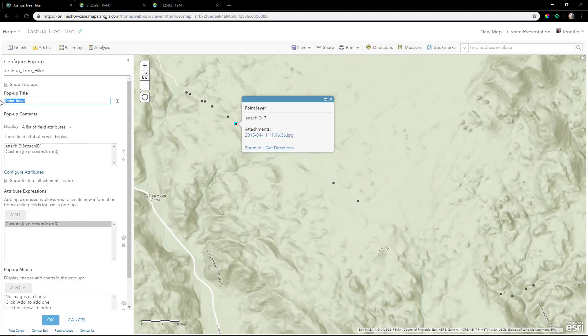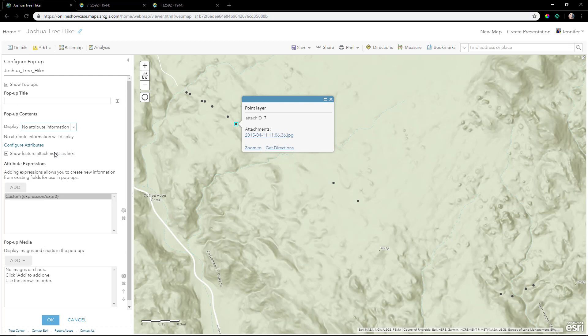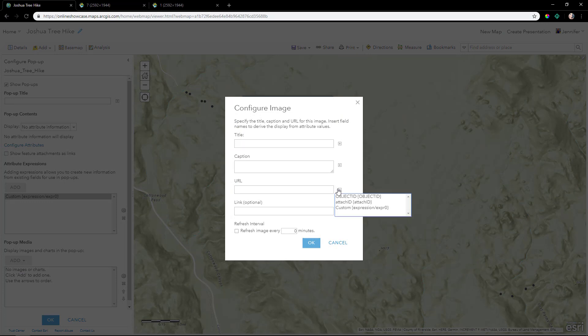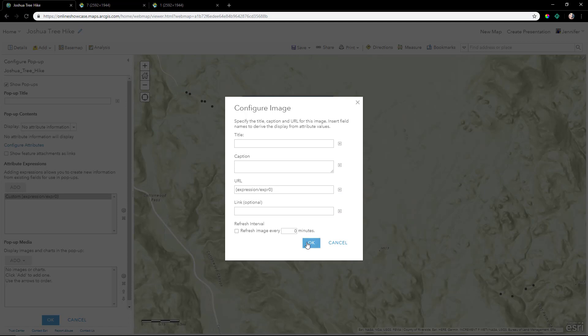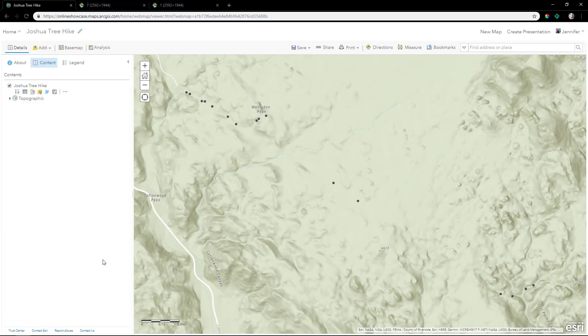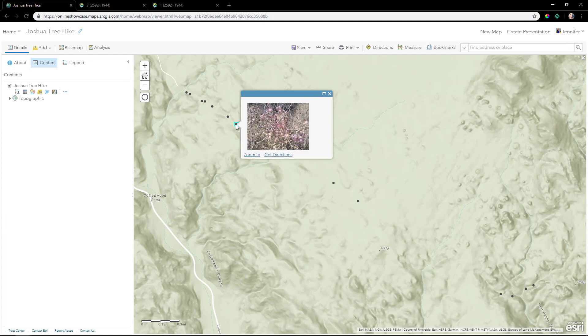We'll remove the title, don't display any attribute information, and uncheck show feature attachments. Create an image. We'll remove the title and as the URL, add this custom expression that we just created. Now when we click on the point, we see the image instead of the hyperlink.